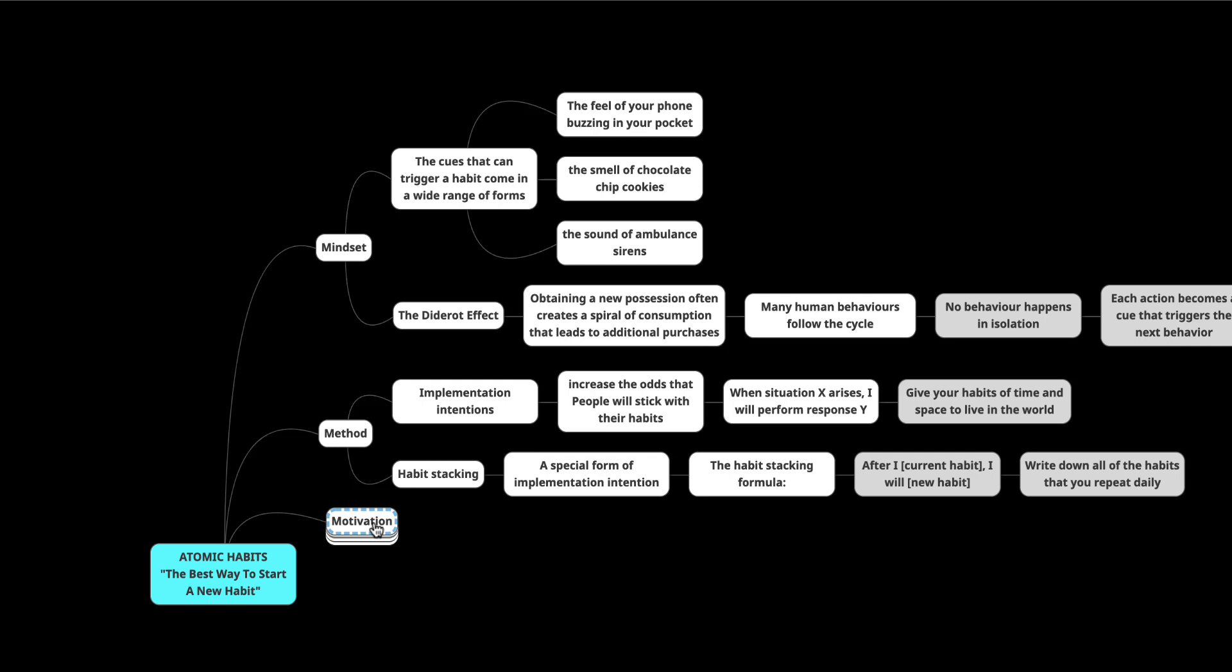Habit stacking works best when the cue is highly specific and immediately actionable. Many people select cues that are too vague. You have to make sure it's very clear and highly actionable and you can do it right away.